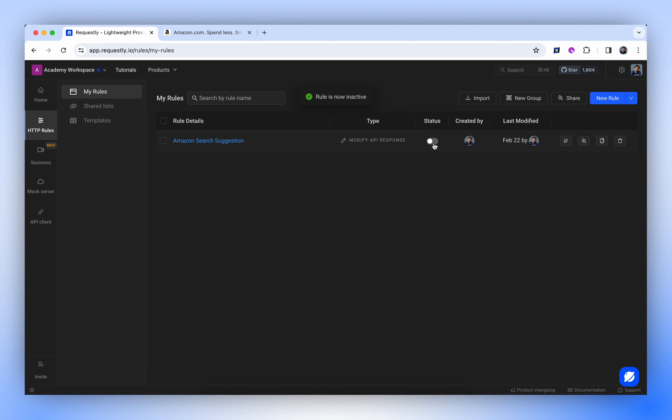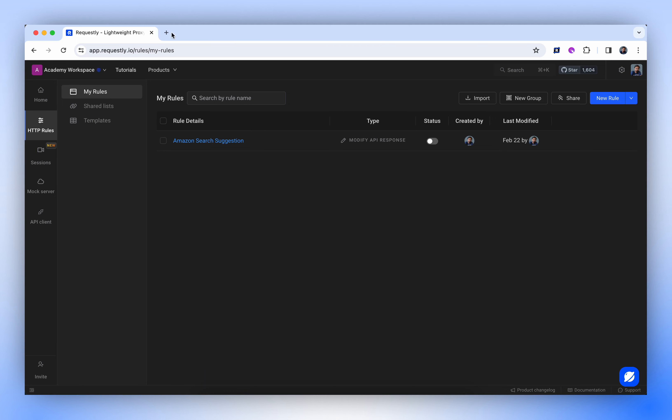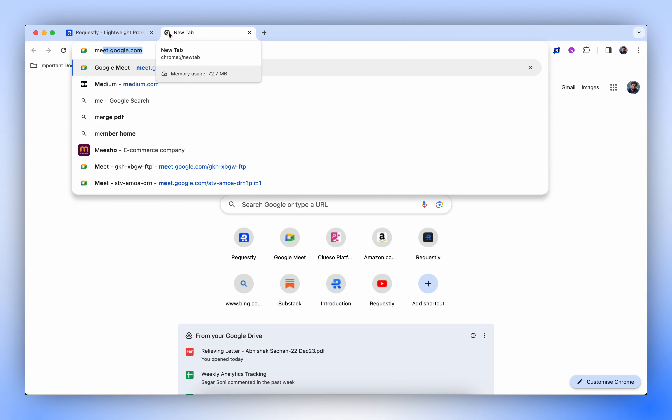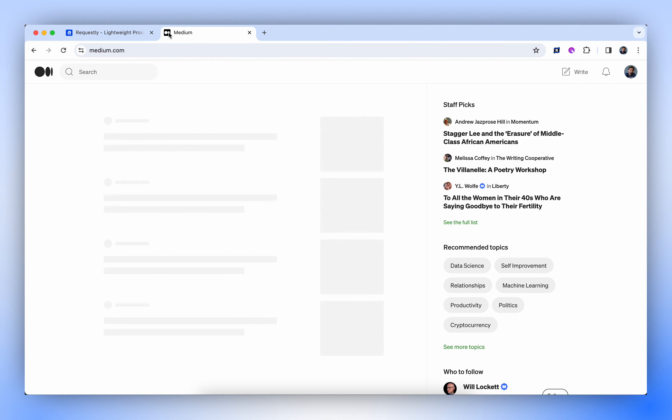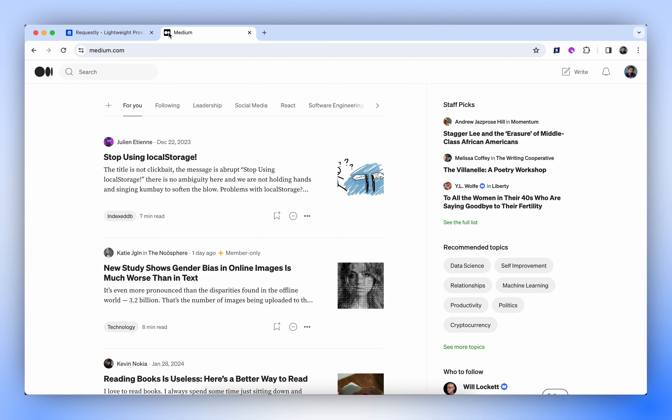Now, let's consider another use case. This time, we will modify GraphQL API response. The medium.com uses GraphQL to load different parts of its web page. Let's open the Network tab and filter the traffic.